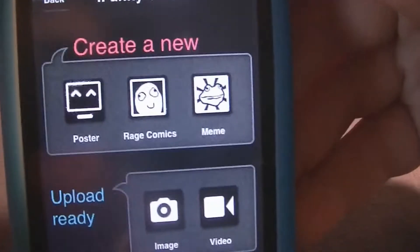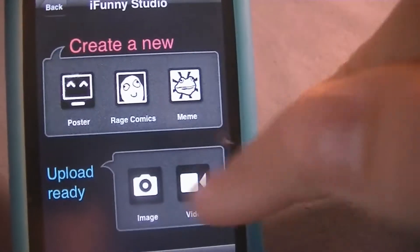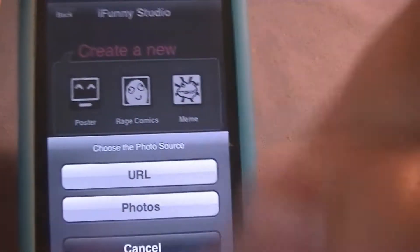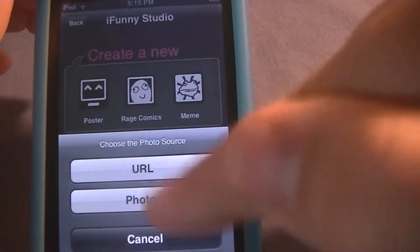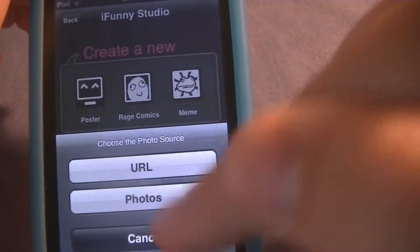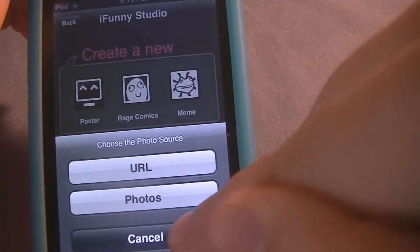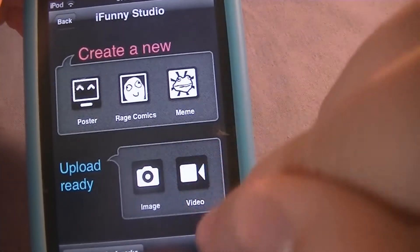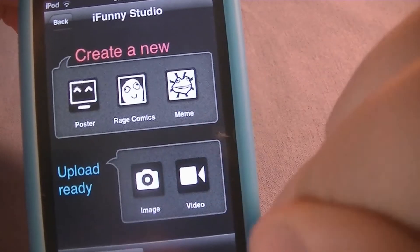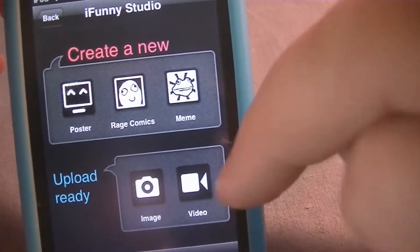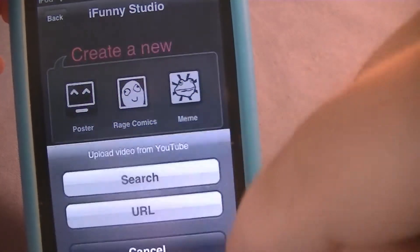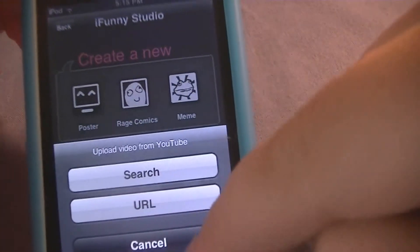iFunny Studio is where you upload stuff. For Image, you can just upload a straight image from photos or URL. For Video, you can just upload a regular video from your videos or URL.